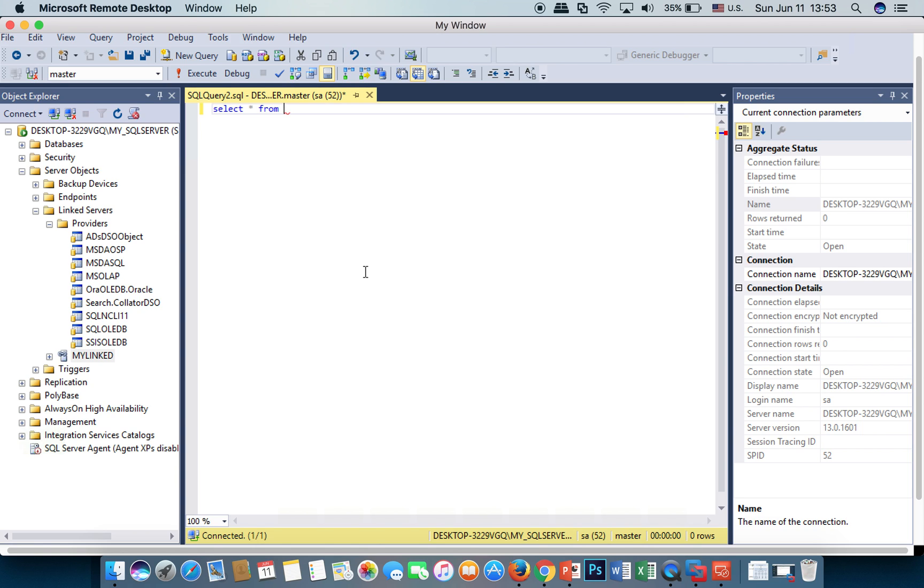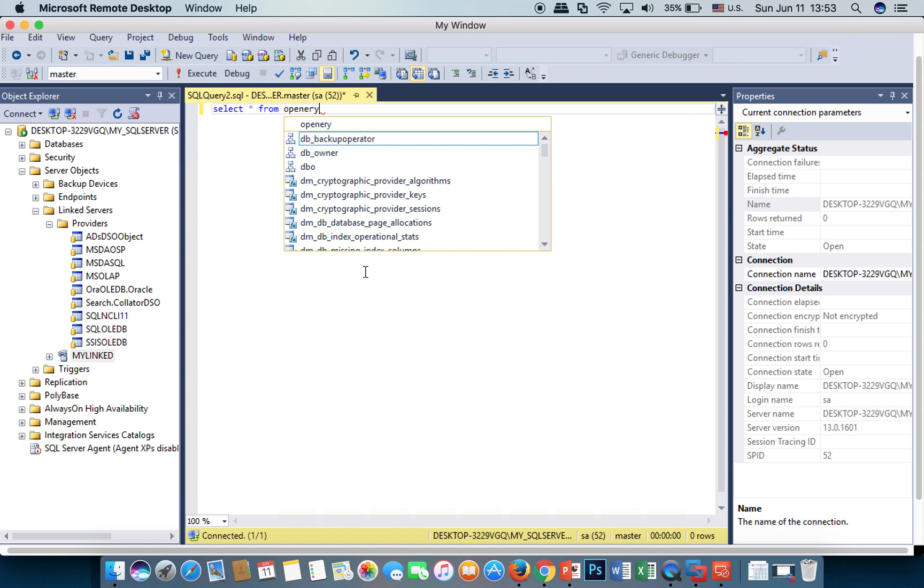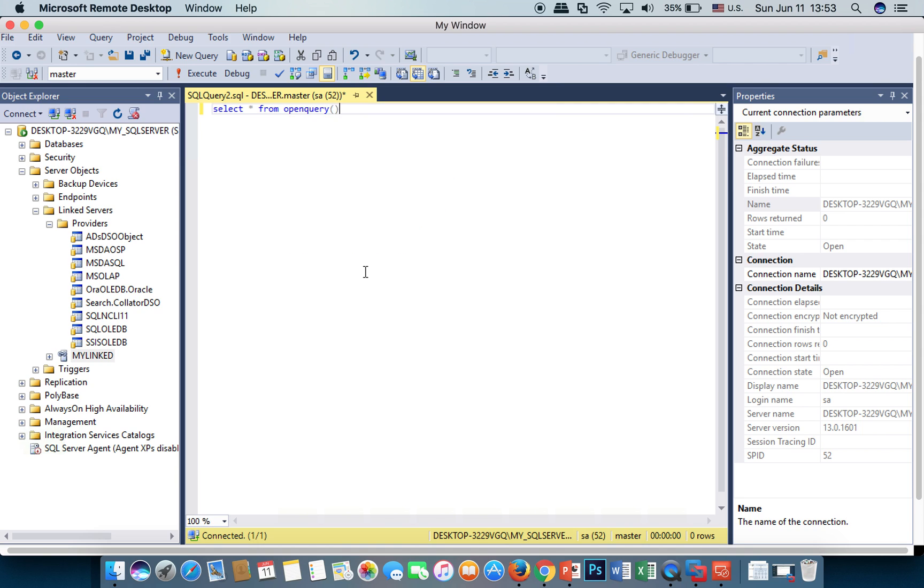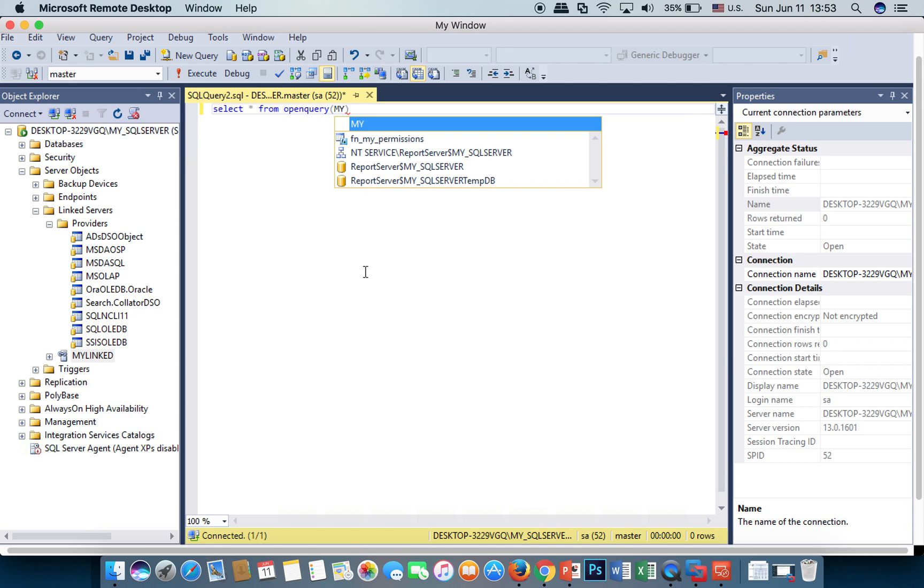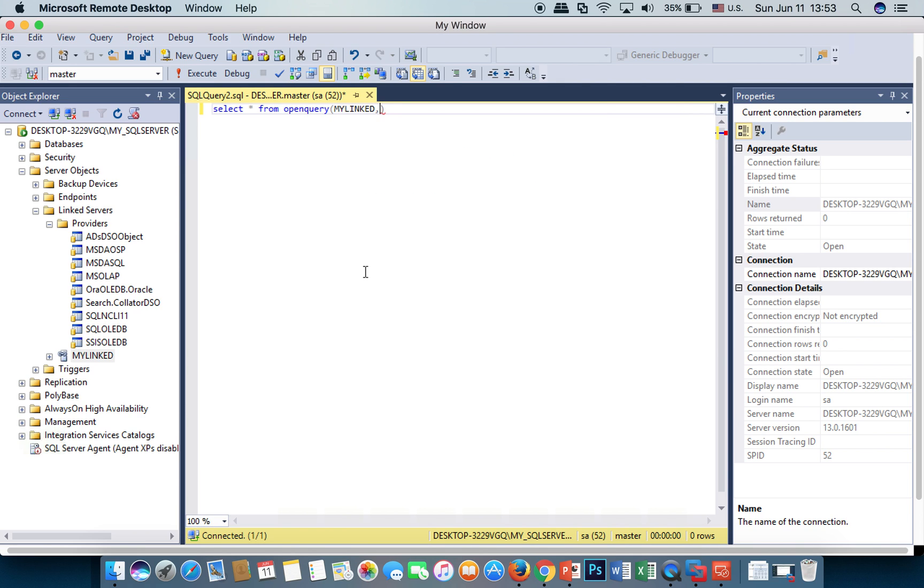I'll type SELECT * FROM OPENQUERY. The first argument is the link server name. The second argument is PL/SQL because I have connected to Oracle.